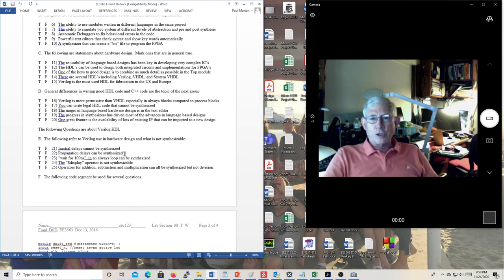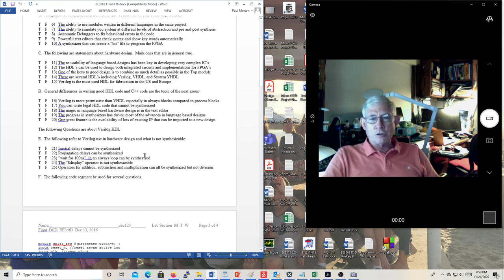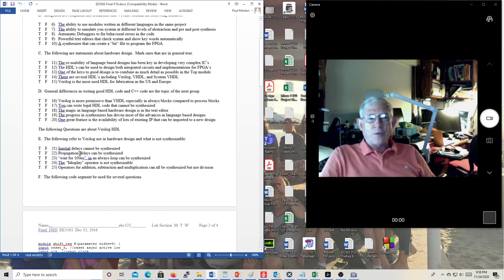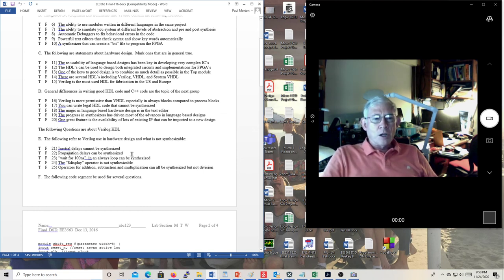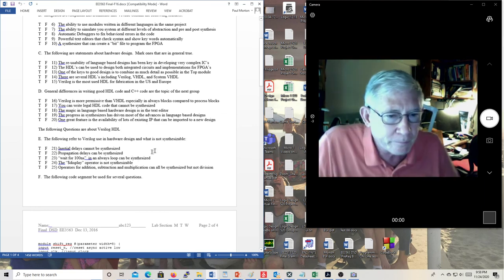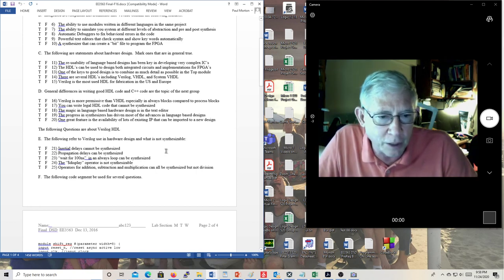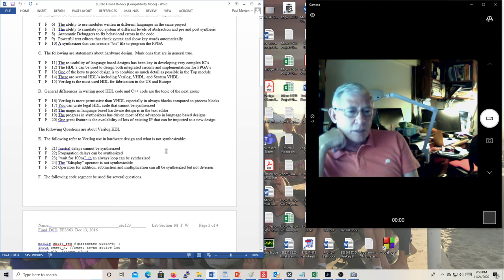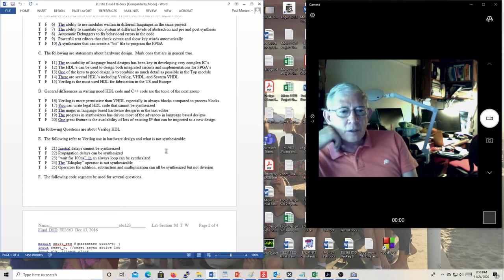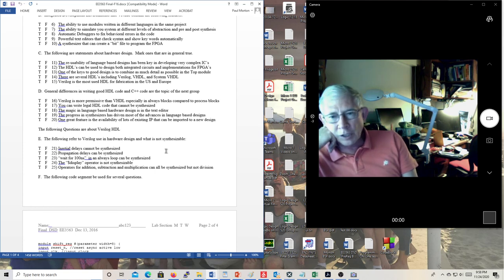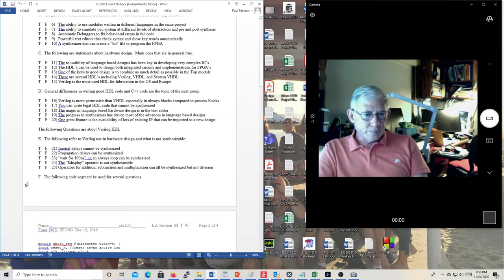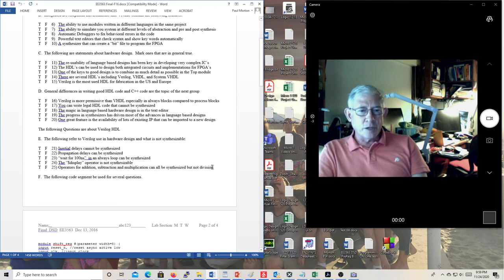What you specify in your code is only useful for simulation — you want it to be close to reality so your simulations will reflect reality. 'Wait for 100 nanoseconds in always loops can be synthesized.' In certain cases that's right, but it would generally be used in your test bench. 'The display operator is not synthesizable.' That's right, it's not. 'Operators for addition, subtraction, and multiplication can all be synthesized, but not division.' No — actually, a lot of these things can be synthesized.